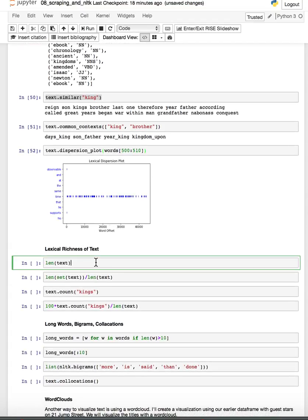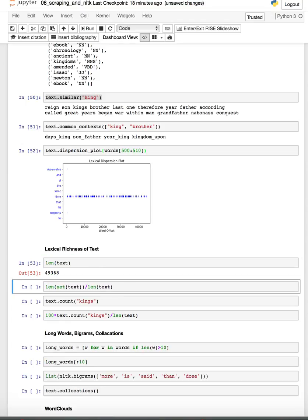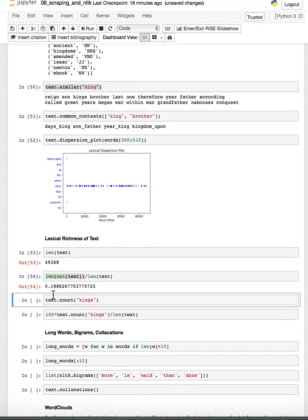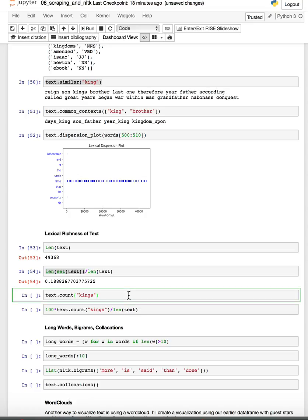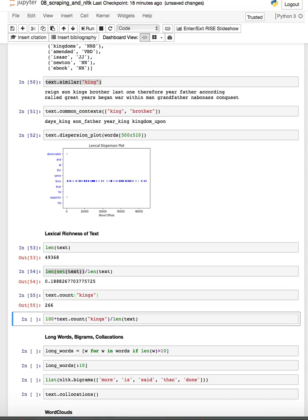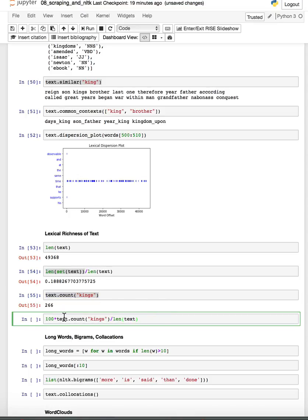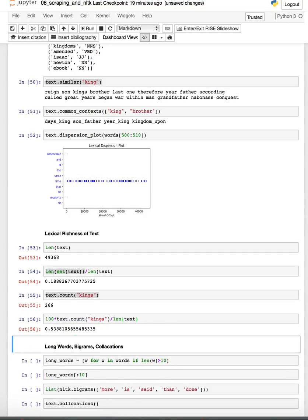We can also do something like compute the lexical richness of the text. For example, what this does is it compares the overall length of the text to the length of the unique words in the text. So it seems that we have about 19% lexical richness, so that means like 19% of the text is original unique words used over and over. We can count individual words, for example this word kings seems to happen 266 times, and if we wanted to figure out how much of the text that word involves, the percentage of text that is taken up with kings, we can do a similar computation where we're counting kings, dividing it by the total number of text, and if we multiply by 100 then we get the answer as a percent. So it seems like 0.54% of the text is kings.